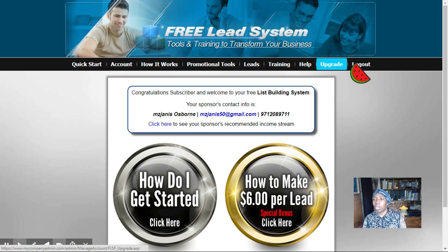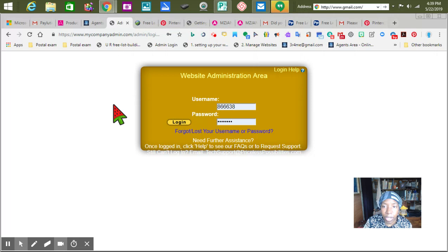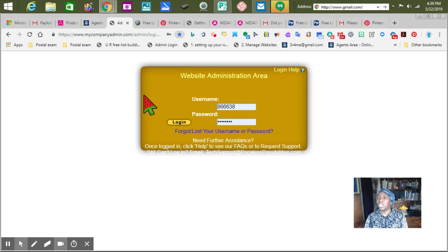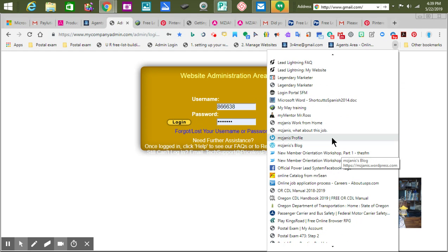Let's log out and start from the beginning. When you log out and get ready to log in, I had to open up a free system for myself so that we can be on the same page. It looks like this. We're going to do F11 real quick. And you want to put a star right here — it says bookmark. You don't want to call it admin; you want to call it something like 'My Lead' or 'Customer Getter.' It'll be in alphabetical order.